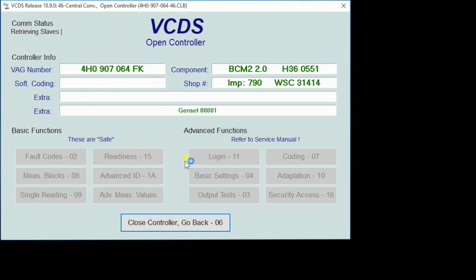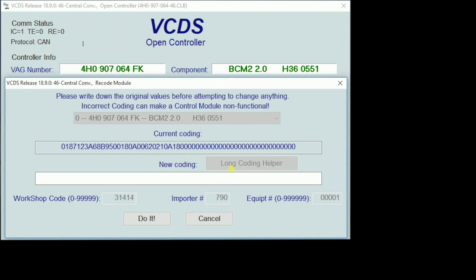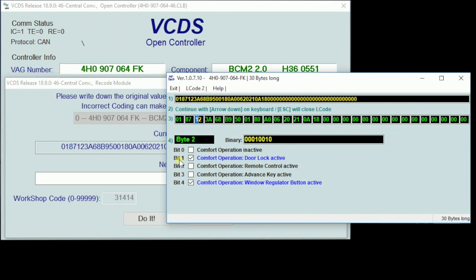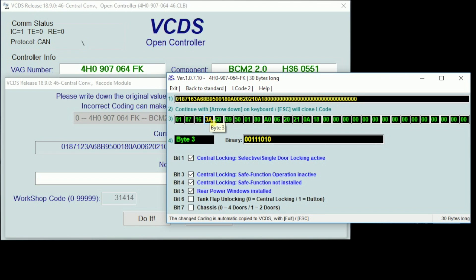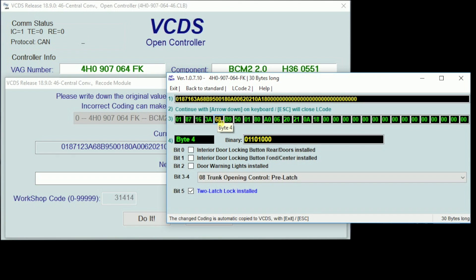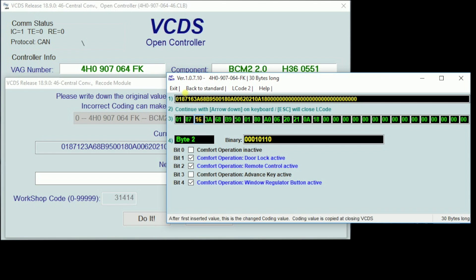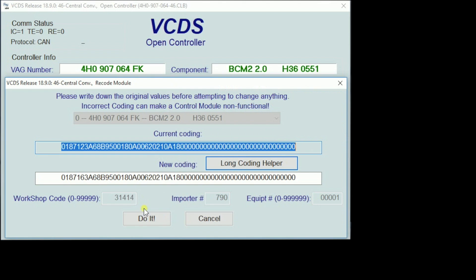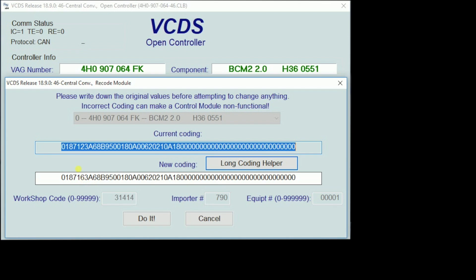We are then going to go into long coding and use our long coding helper. You can see here, these are the bytes of the long coding. We are going to go into byte three and click on bit two — remote control active. This is going to turn on the convenience open and close feature with the remote. There are a bunch of other things we can change, but if you don't know exactly what you're changing or why, I recommend doing one function at a time — code it and then see what happens. Once we have that bit highlighted, we are going to hit exit, and that'll pop up our new coding. You can see right here the two differences of our coding. Once we hit do it, it will accept the code.